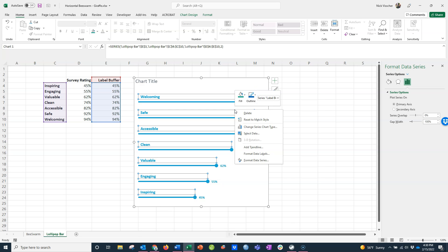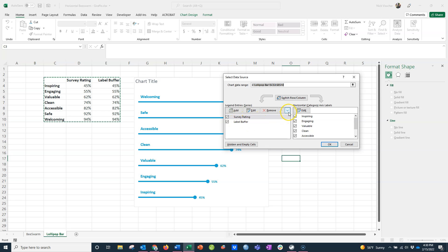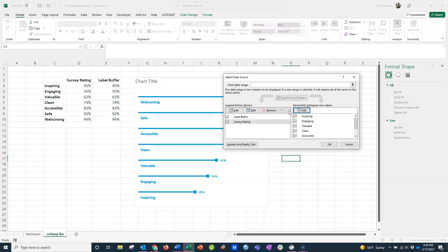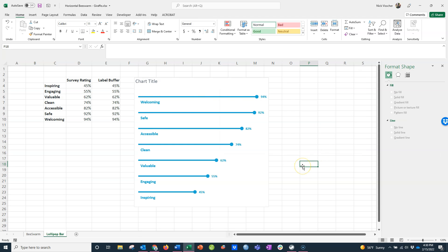and go to select data. The select data source menu pops up right here. Over here under legend entries, these are your data series. All you need to do is reorder these series. Right now, survey rating is on top and label buffer is on bottom. I'm going to click this little down arrow—it says move down when you hover over. I'll just click it so survey rating goes below label buffer. Now you can see my labels are below the actual lollipops. That is such a nice way you can create these horizontal lollipop charts right from a bar chart, right in Excel. You don't need any fancy software to do this, and it's super engaging for your audience.